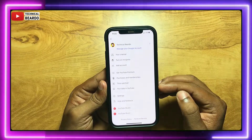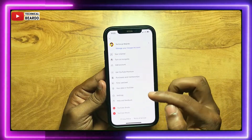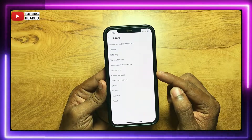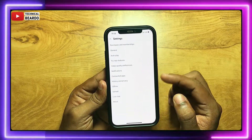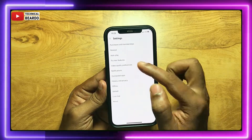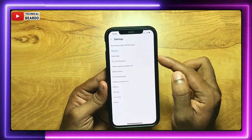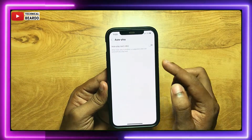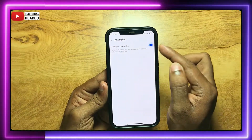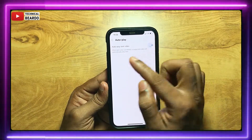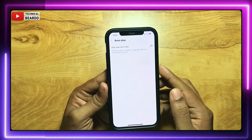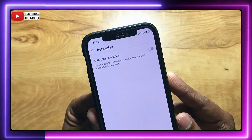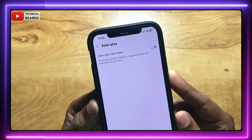Or else you can go to Settings. In Settings, there is an option called Auto Play. Just open that and disable it. So it will automatically stop playing the next recommended video after finishing the current video.